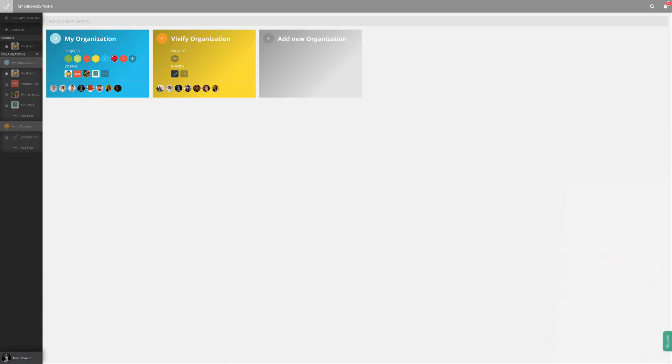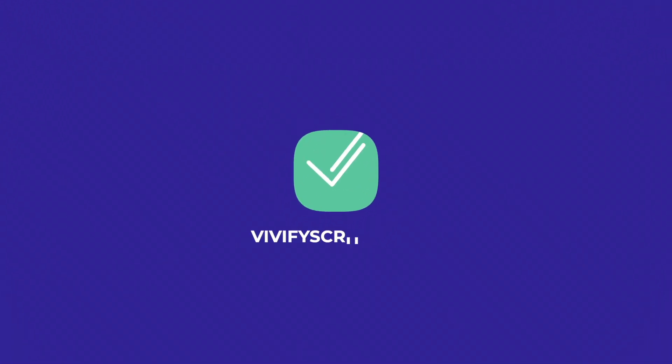Now that we've scratched the surface of Vivify Scrum, we'll let you explore it on your own and find ways to best support your team. Thank you for joining!